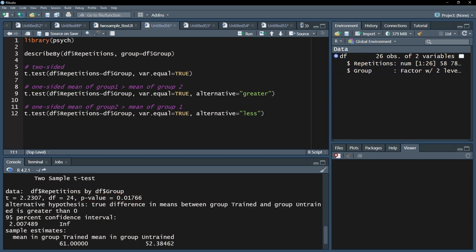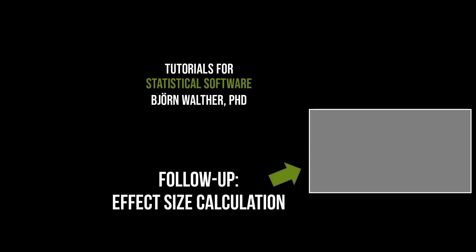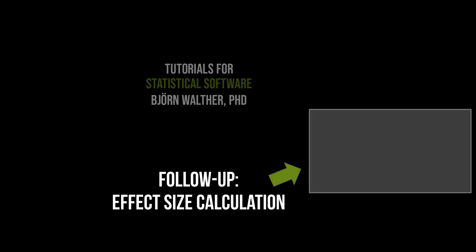After a significant two-sample t-test, the effect size should be calculated, which is shown in the following video.